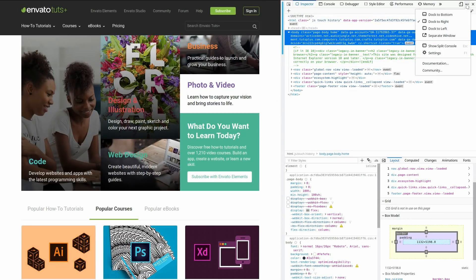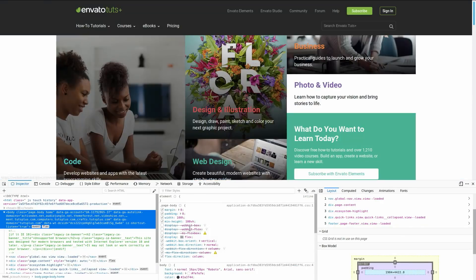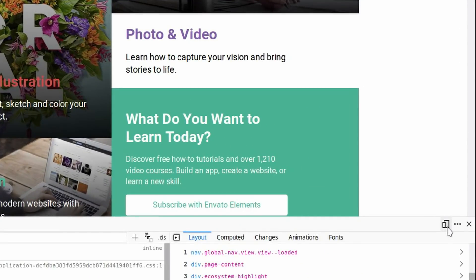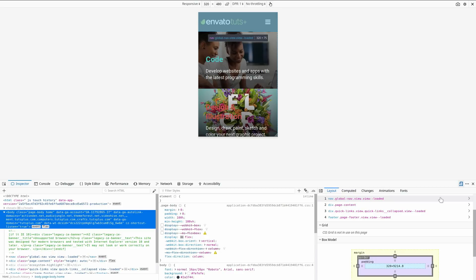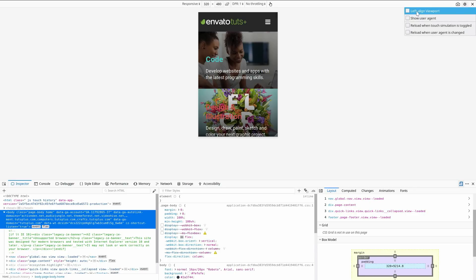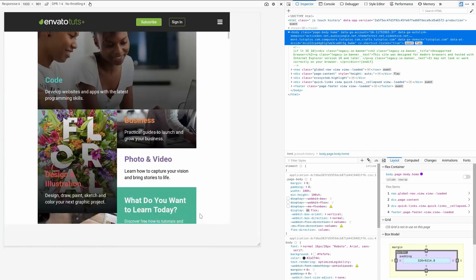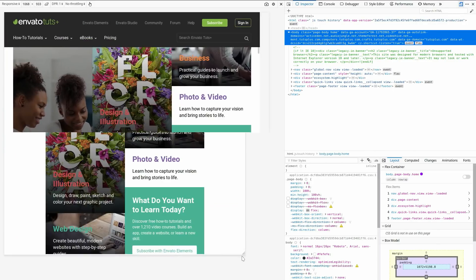Up at the top here, if you want to dock the tools in a different position, you can choose to dock it to the bottom or wherever you need to. As with Chrome, you have the ability to hit a little mobile icon so you can preview how the site is going to look at all different device sizes. If you hit this little gear icon, you can choose to left-align the viewport, which makes it easier to drag and adjust the size when using a right-side docked inspector.